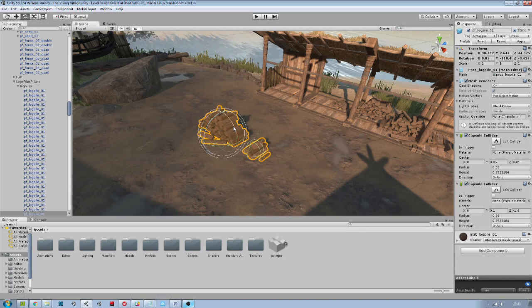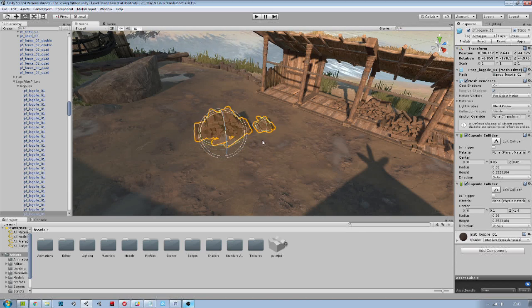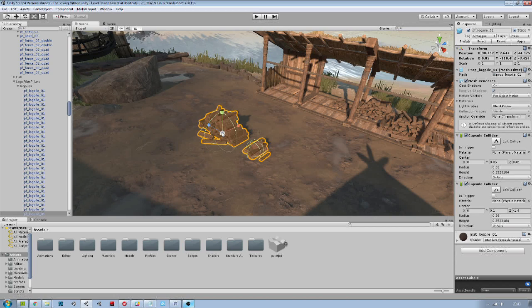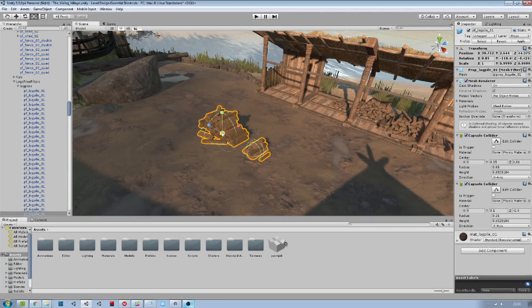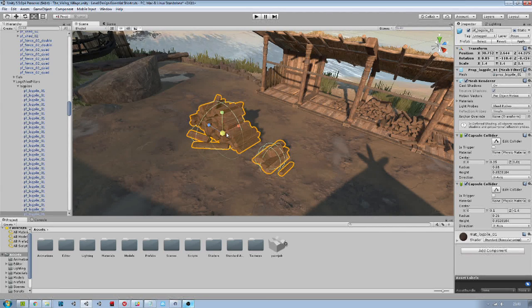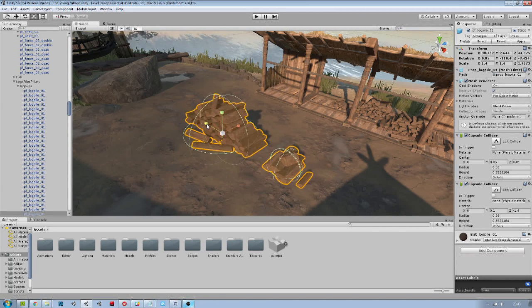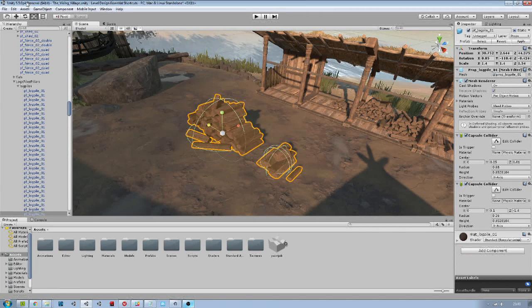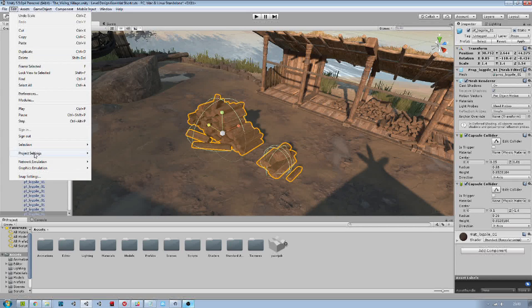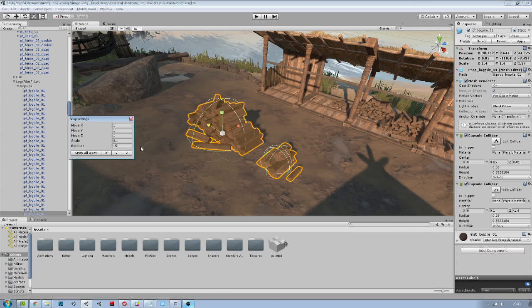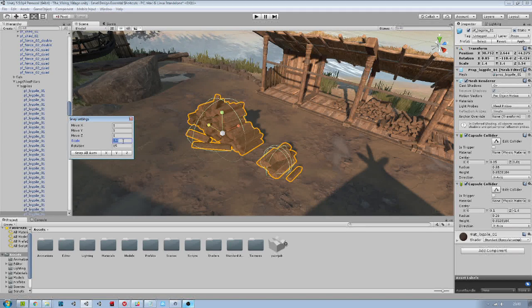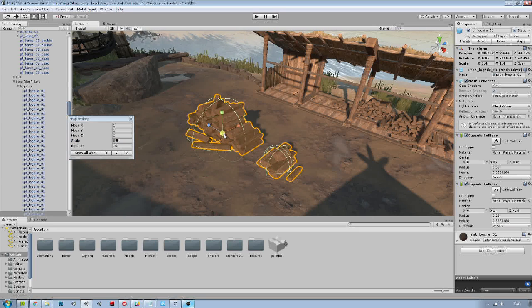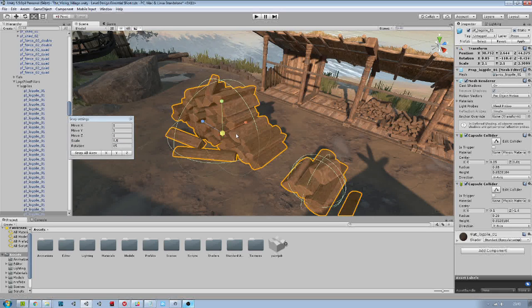Use control with any of the transform tools to modify your object by increments. You can adjust the increments in the snap settings.